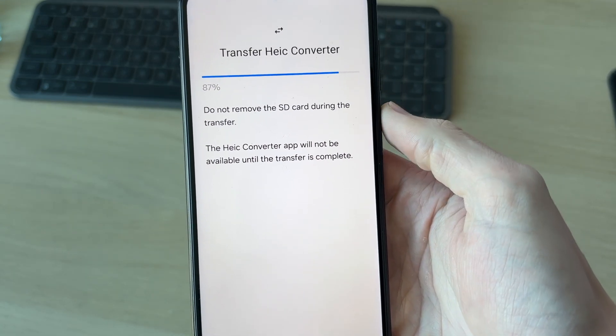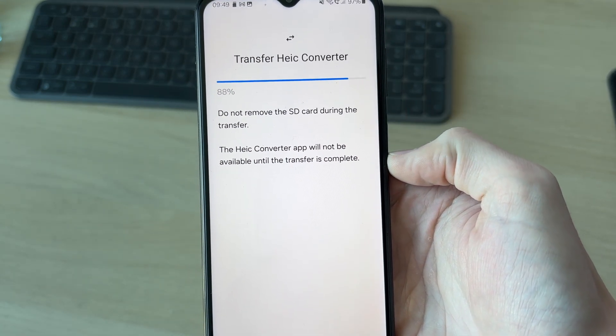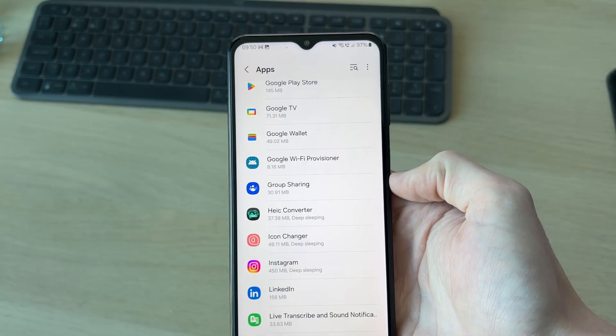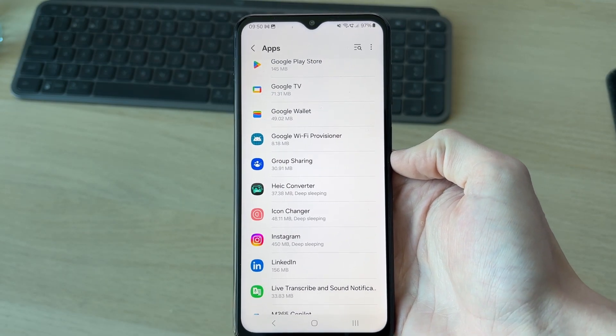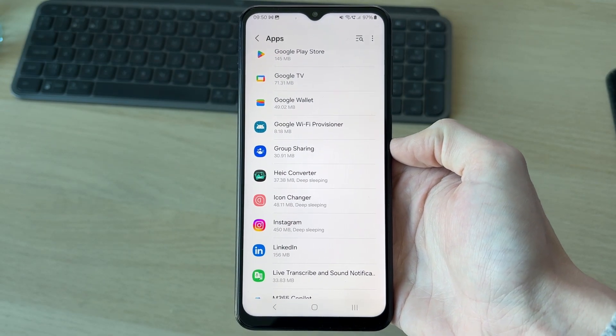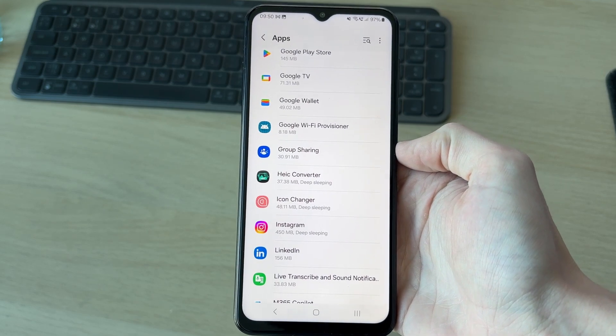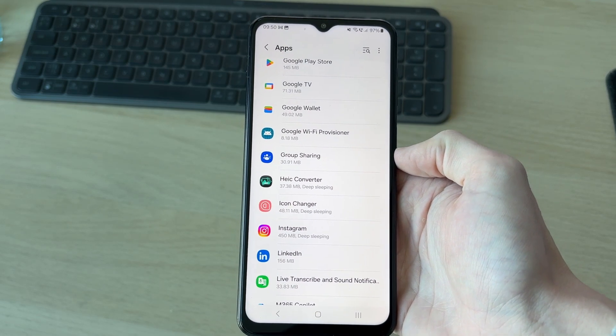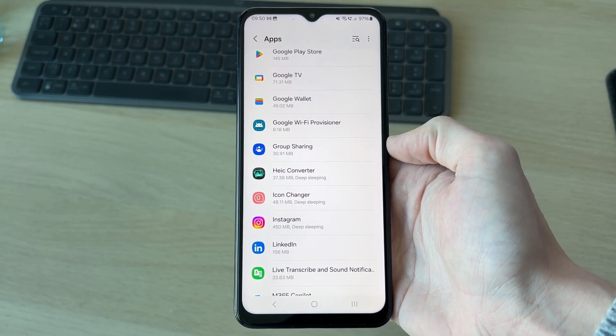Make sure you don't remove the SD card during the transfer. When it finishes, it'll bring you back to the apps page like so. That's it. You've successfully done it.